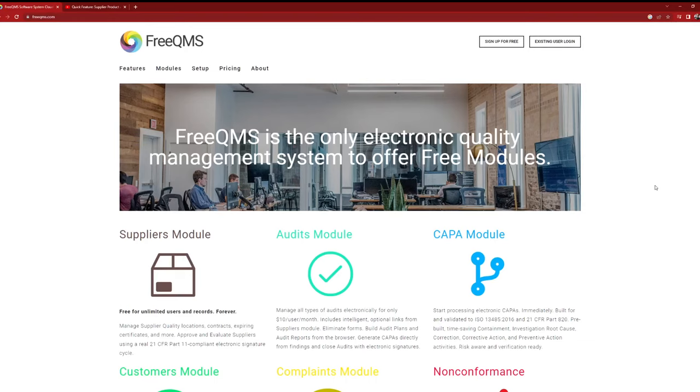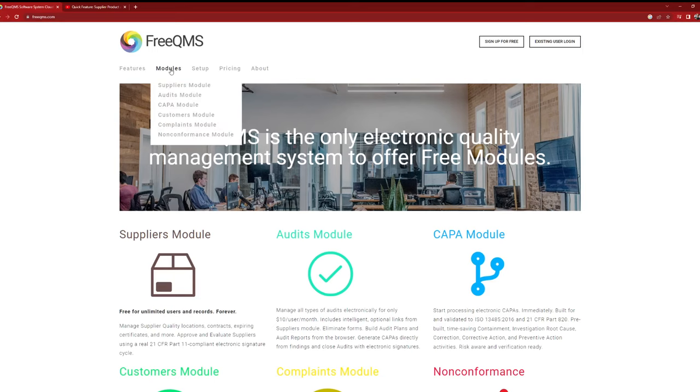Absolutely nothing is needed to join FreeQMS. Whether you want to follow along with this video or explore on your own, anyone can visit FreeQMS.com and click sign up. There are no trial periods, mandatory credit cards, sales calls, or demos.